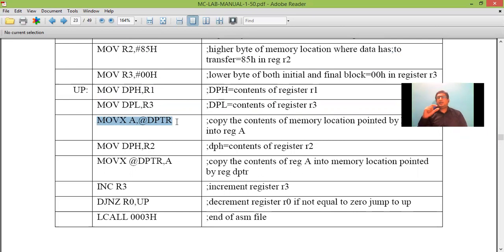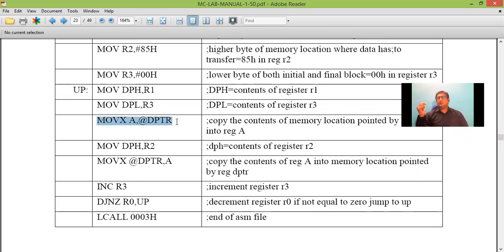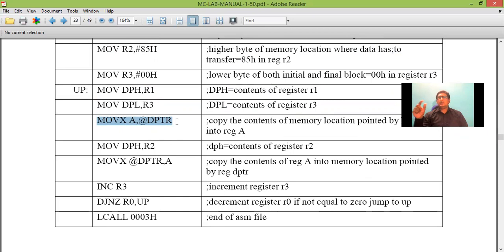That data which is present in accumulator has to be transferred to 8500. So R3 will be retained as it is. Only that is the value of DPL. We need to change DPH.